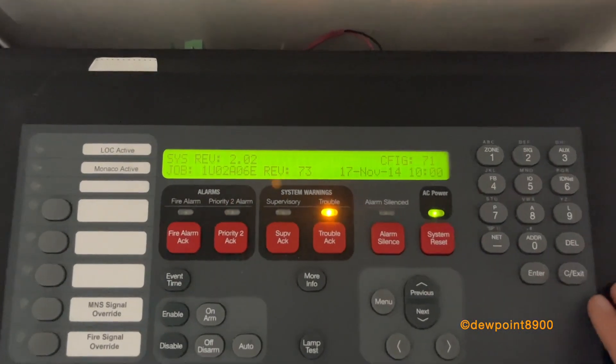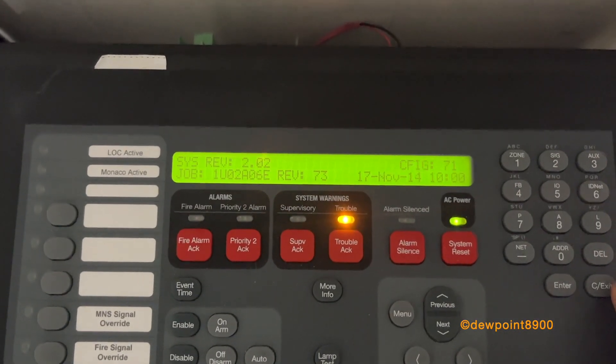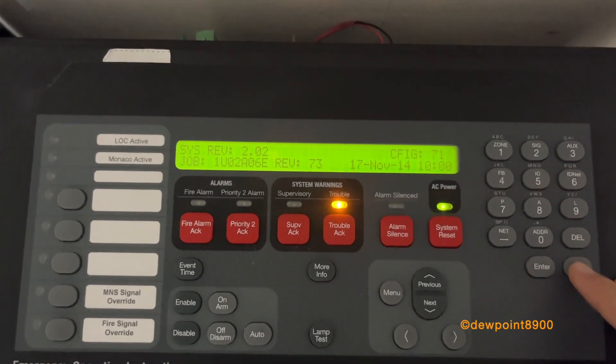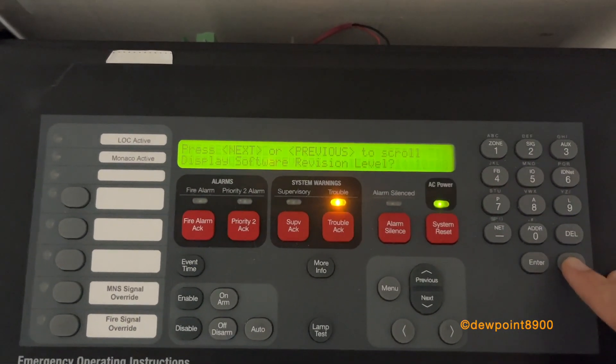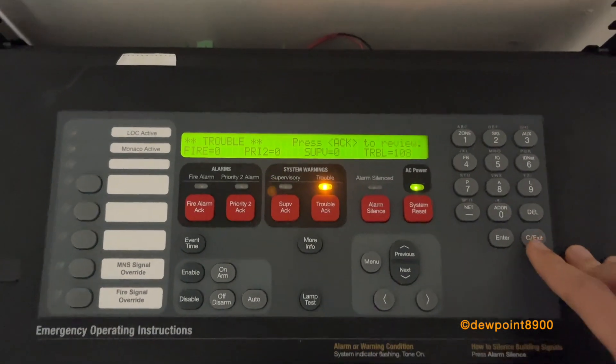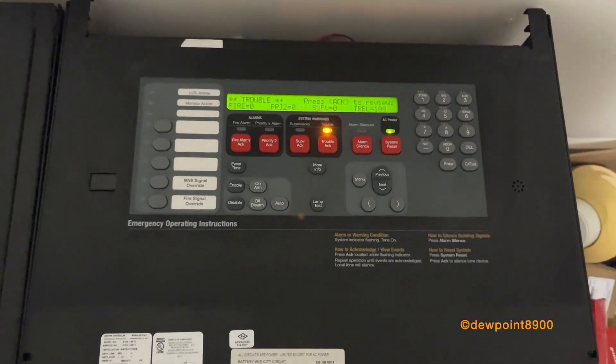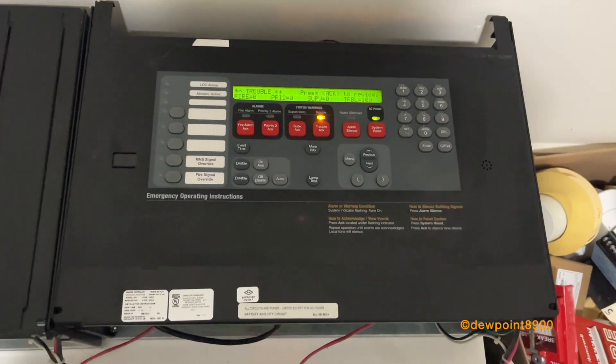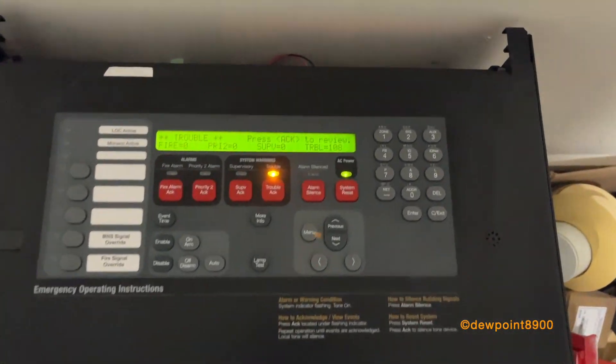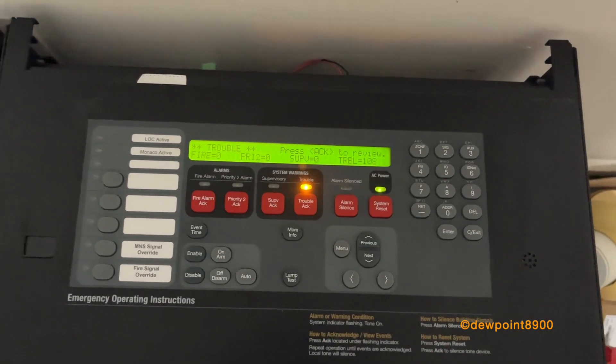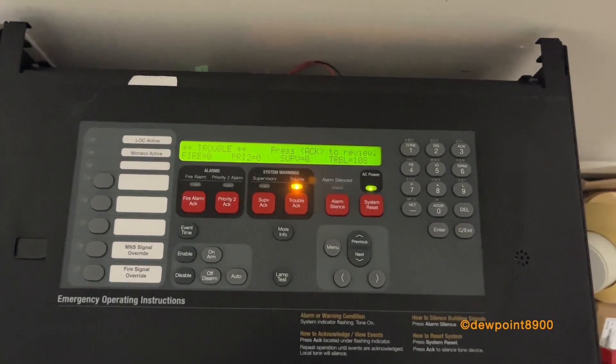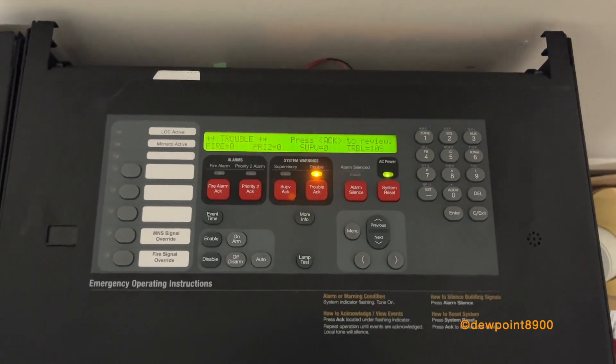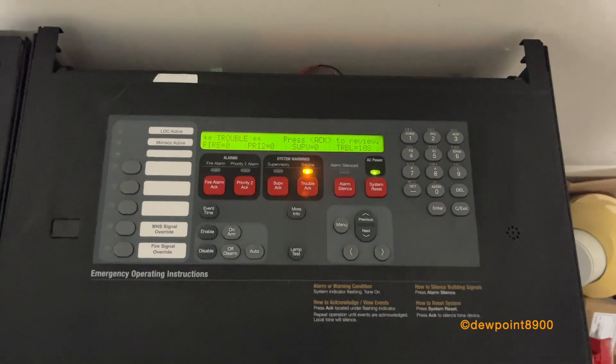So this panel is actually pretty old. It's running on version 2. The current latest revision is version 6. So yeah, in addition to being programmed, this also needs to be upgraded. Most of the troubles are just missing points and whatnot and some missing cards. Nothing that can't be removed with some programming.